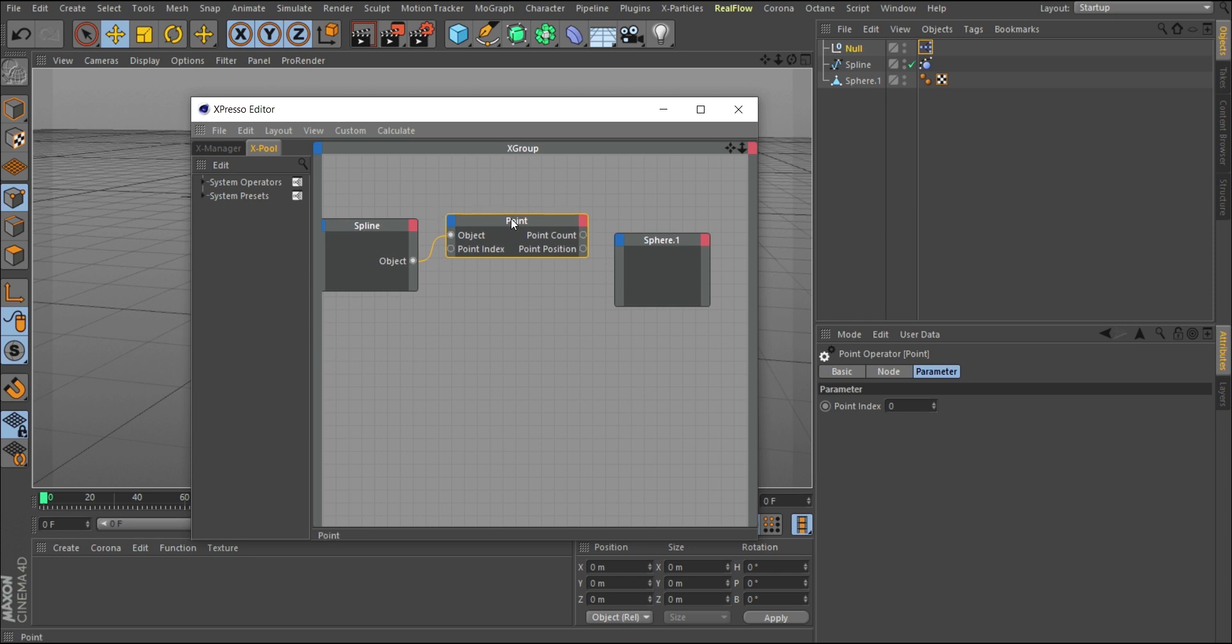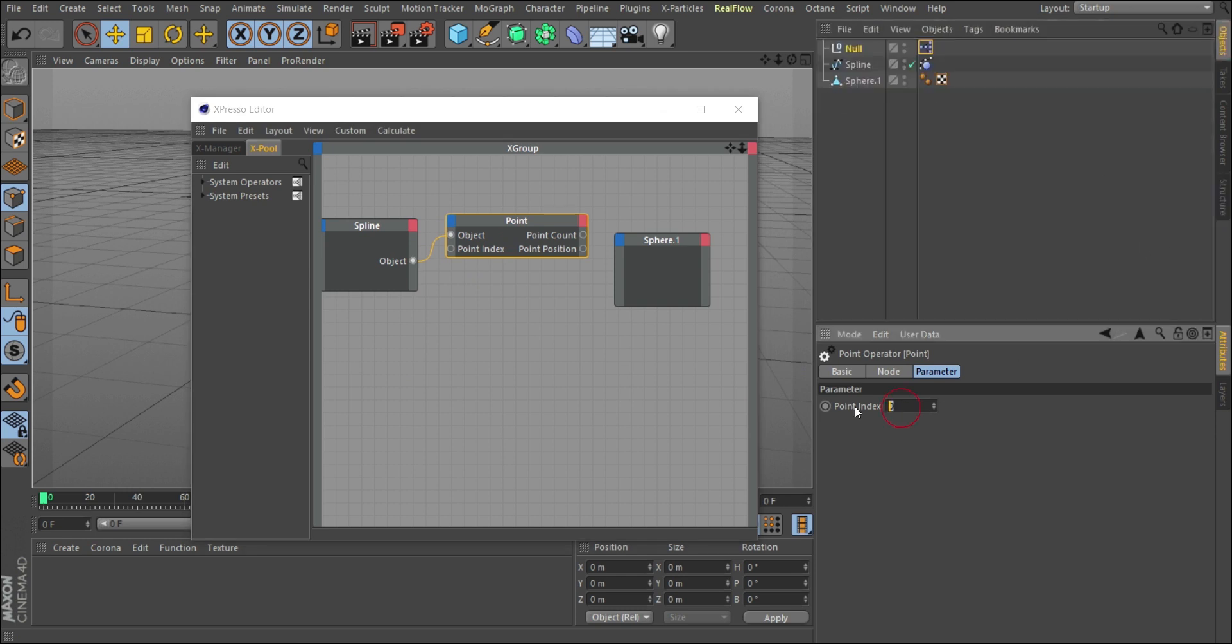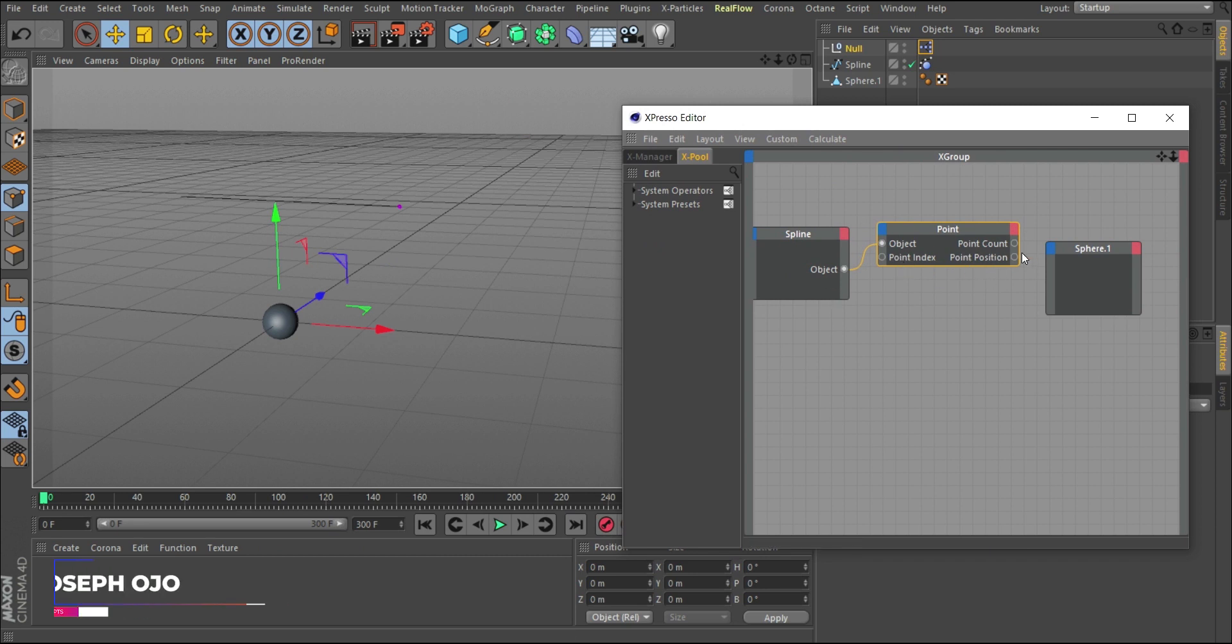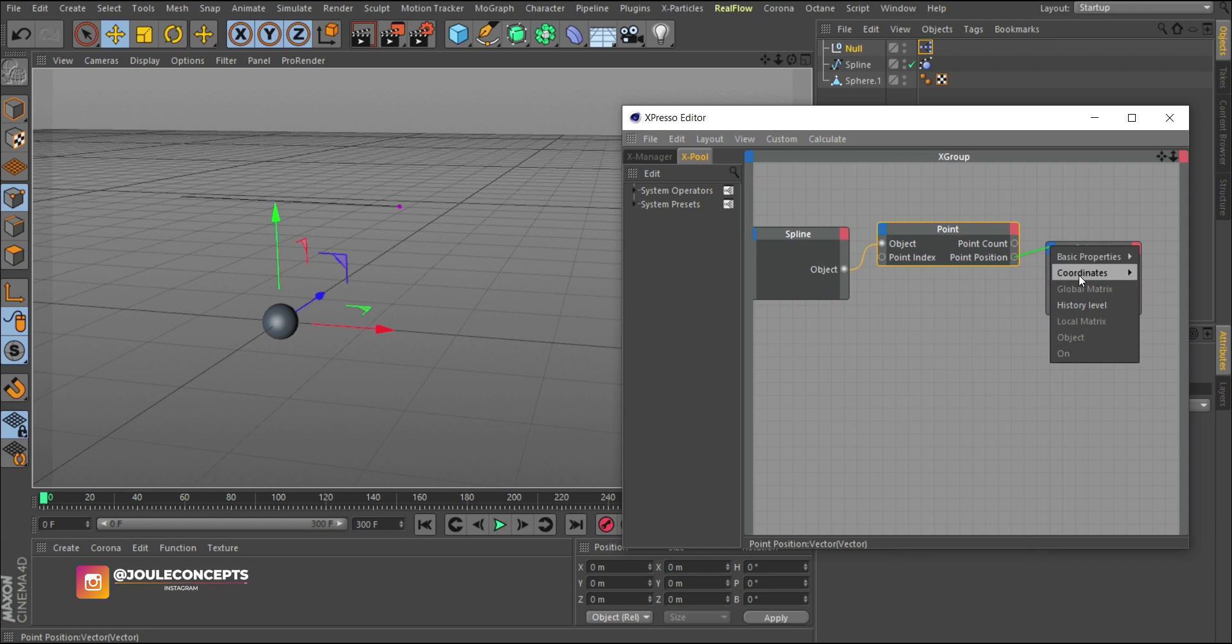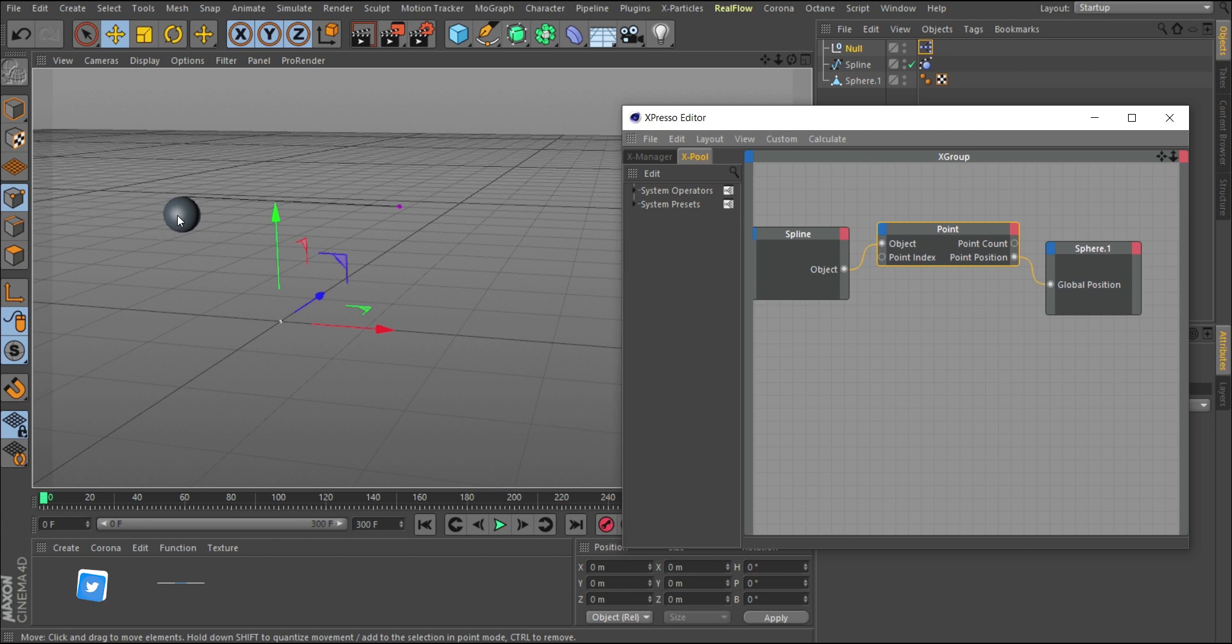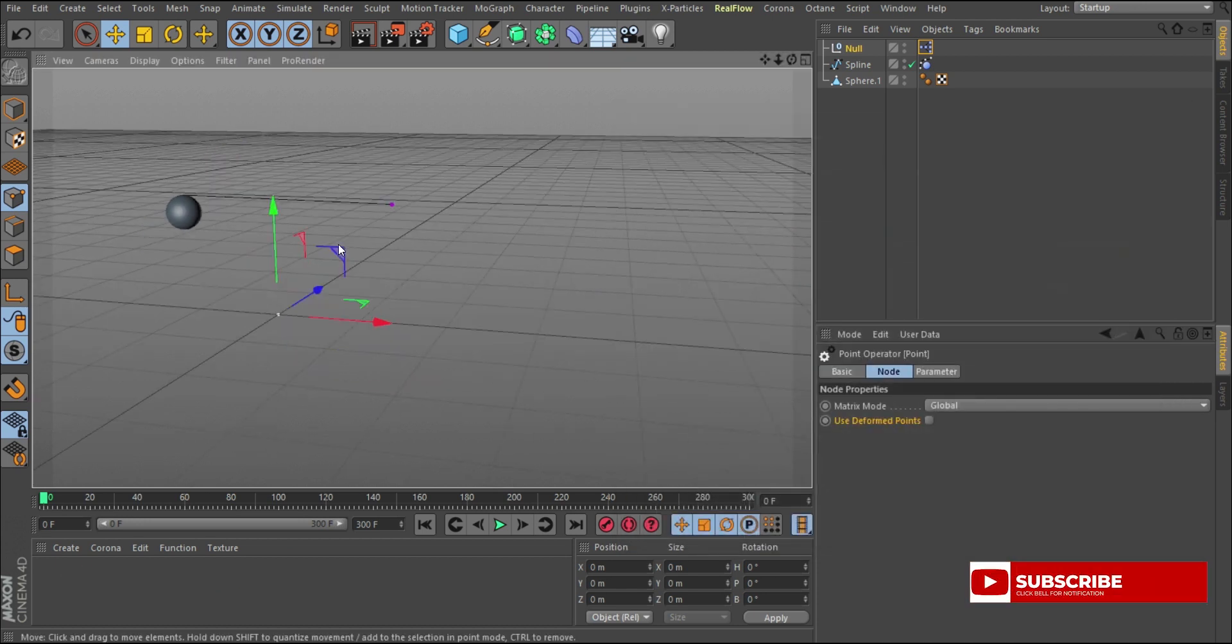The next thing is to set the index point or the point index. Remember when we checked, the point index was 0, so we need to make sure the parameter index value is zero. Once we're done with that, the next thing is to plug that index point, the position of that point—this is a position—we need to point this position to the global position of this object. Click on this position and go to the input section. Go to coordinates, global, and global position. As soon as we do that, the sphere jumps here. That's everything you need for that.